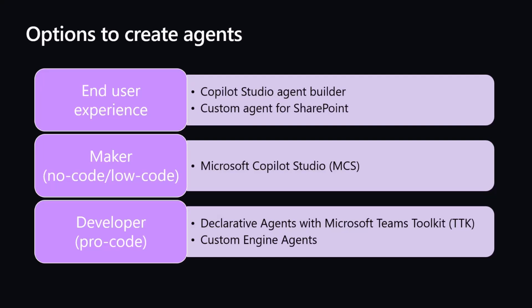If we wear the hat of a maker with no-code, low-code solutions, we can rely on Microsoft Copilot Studio and create agents which can be used to extend the Copilot experience in the Copilot chat, or we can even provide a bot-like agent which will be available to extend the experience in Microsoft Teams.